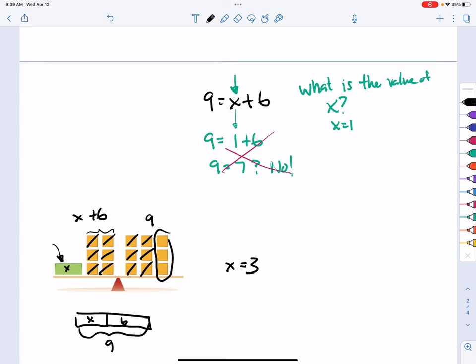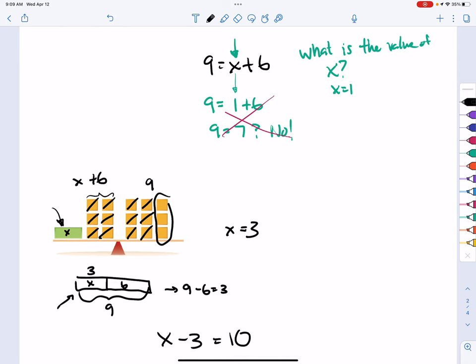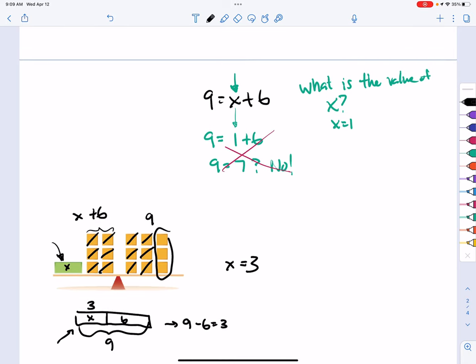According to this picture, x equals 3. Using the bar model, if we substitute 3 for x that holds true. Using earlier skills, we know 9 minus 6 is 3, which is how we'd solve a part-whole problem.